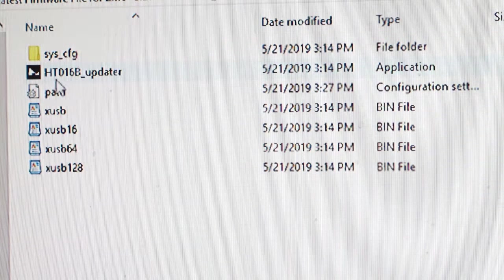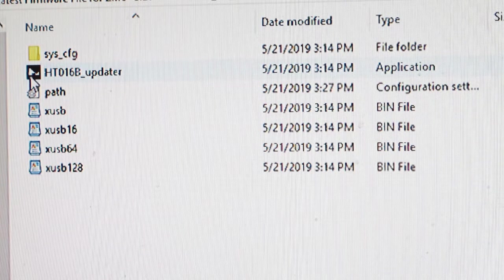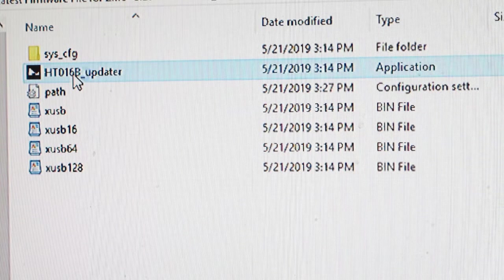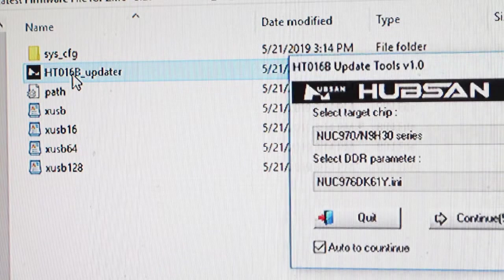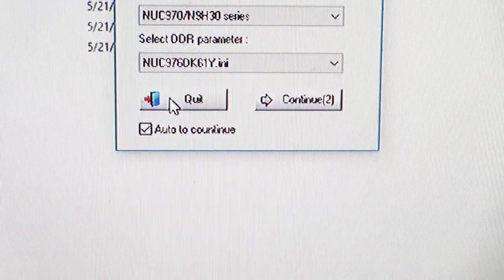There we go, there's the Hubsan logo. Now then, what happens now is that it cycles through and you come to this area here.